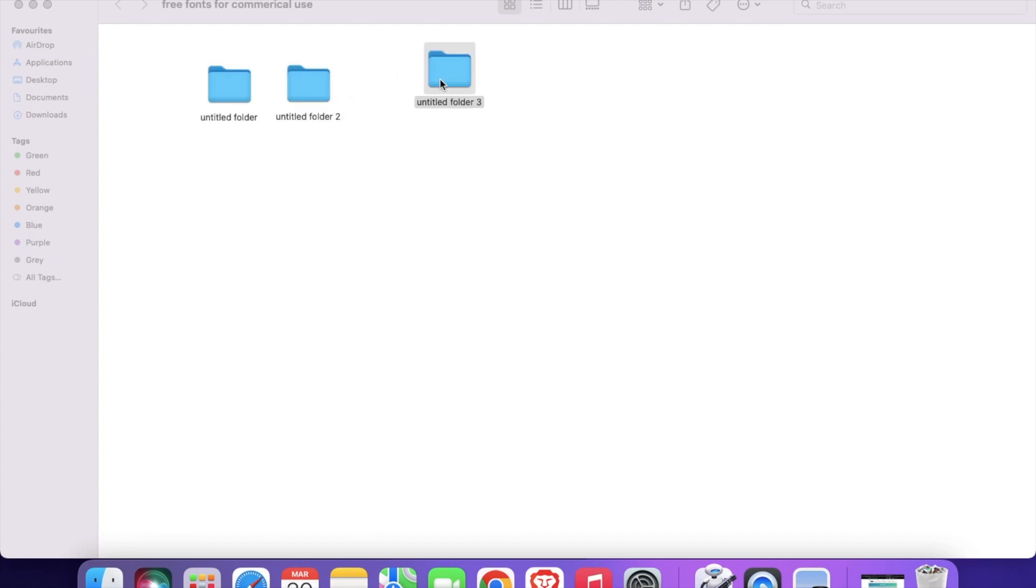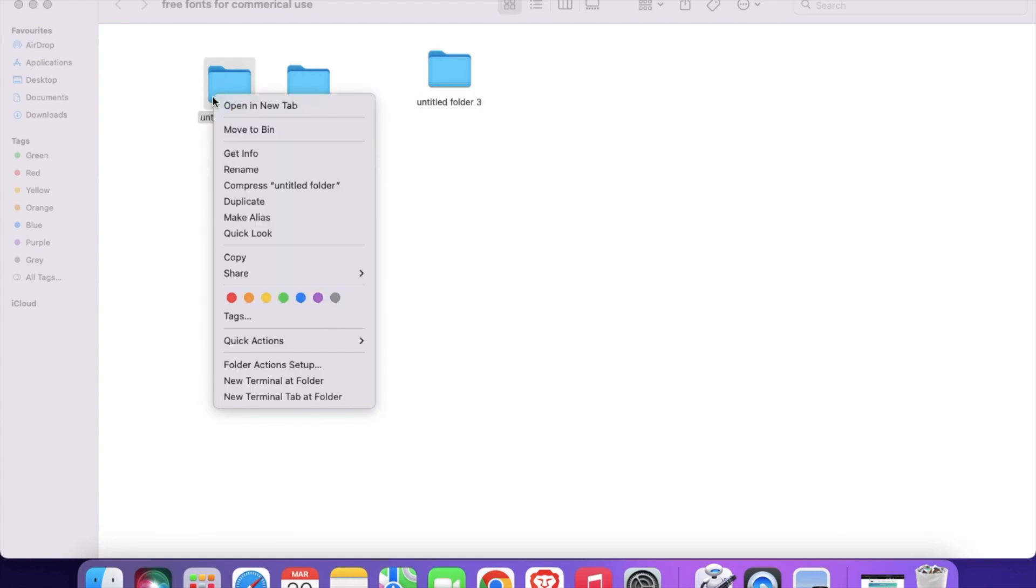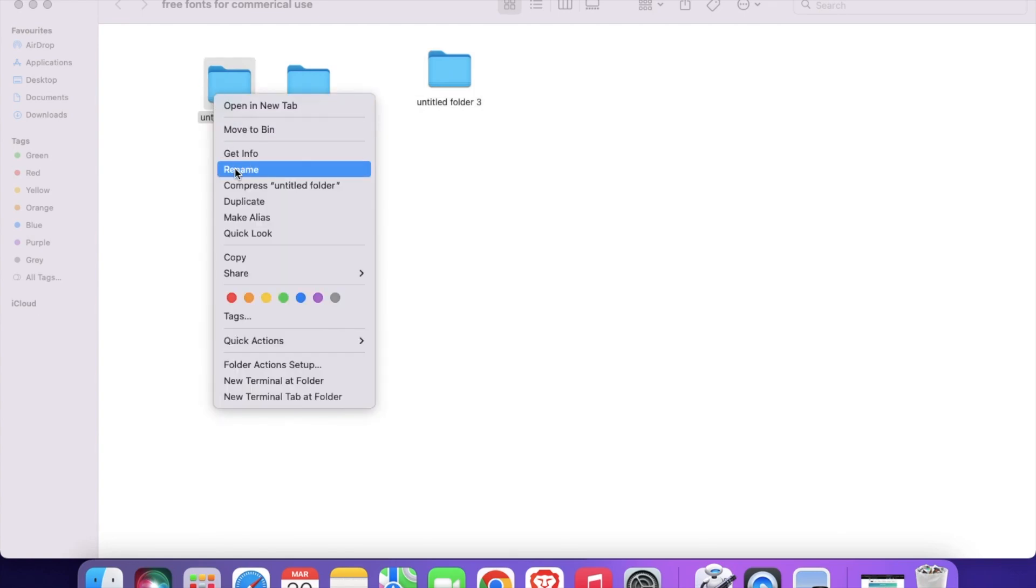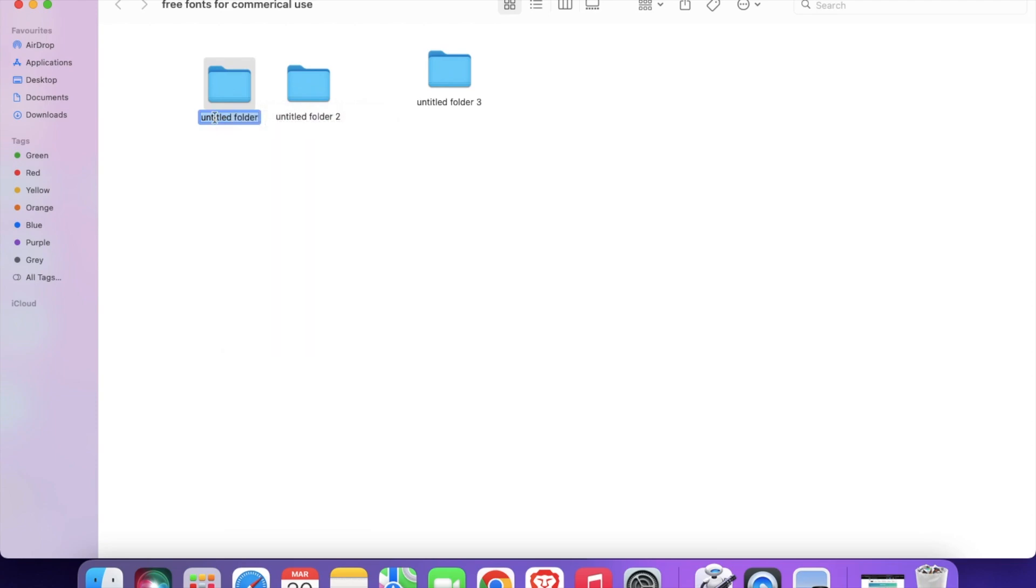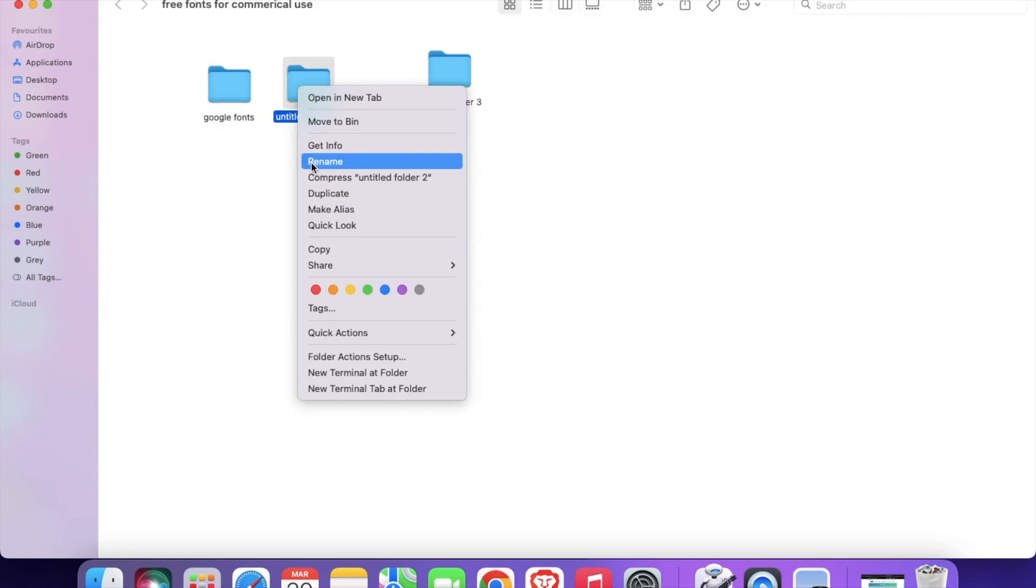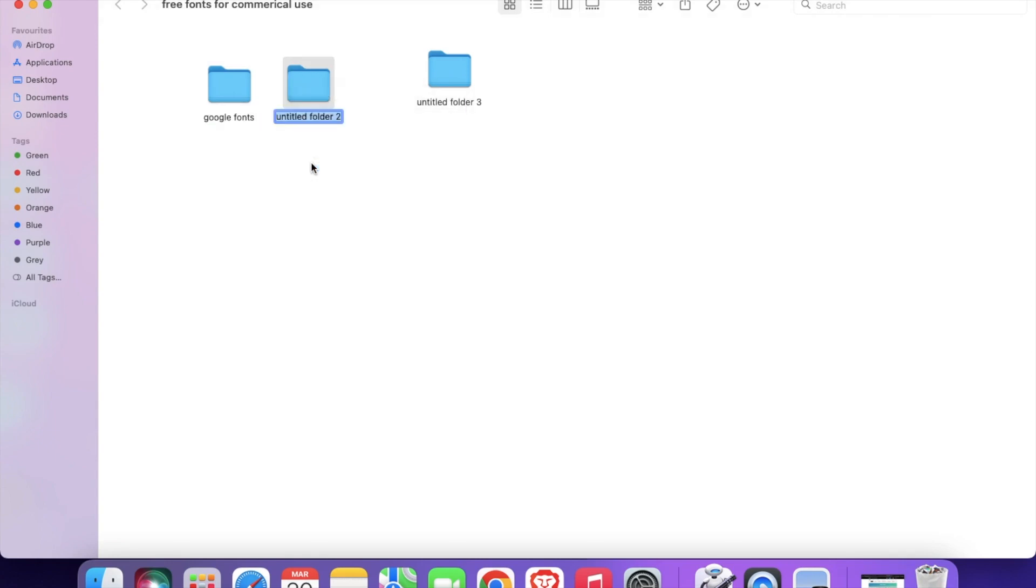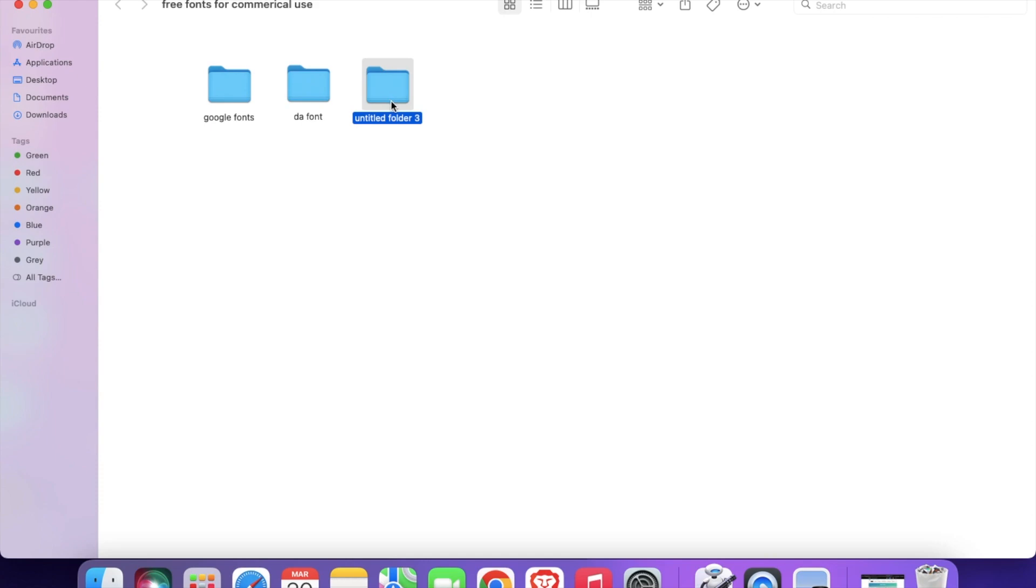And I will name it, for example, Google Fonts, then thefont.com, etc. So all the websites that I am using, I will just make different folders for them and I will download them and keep it inside them. So this way it will be organized for my own use.